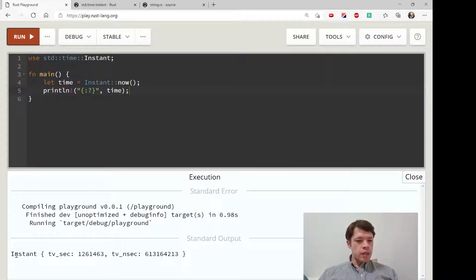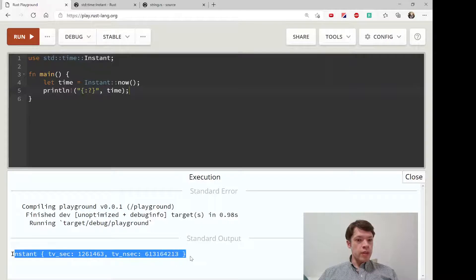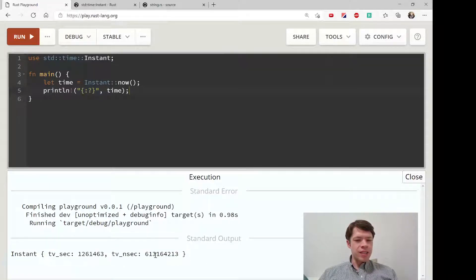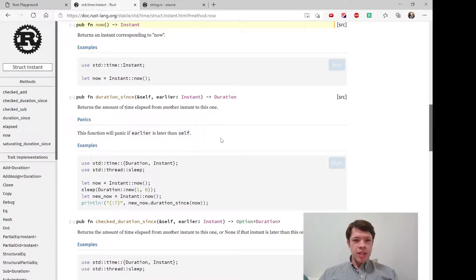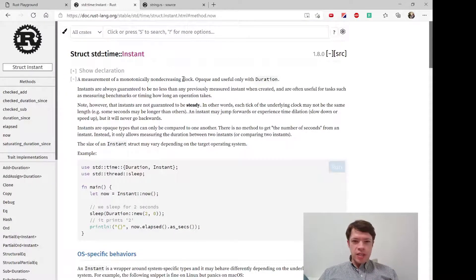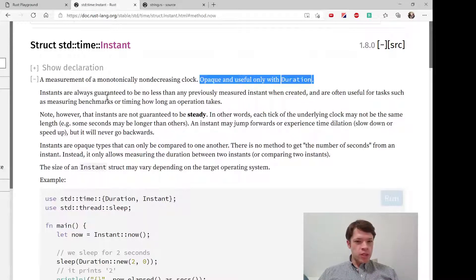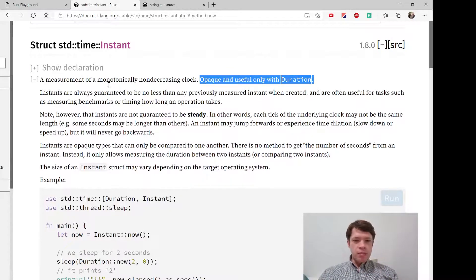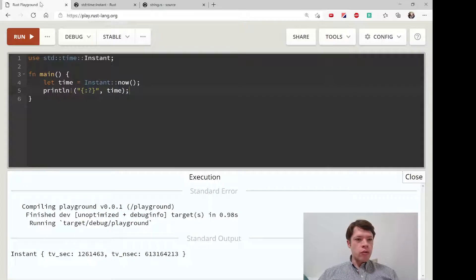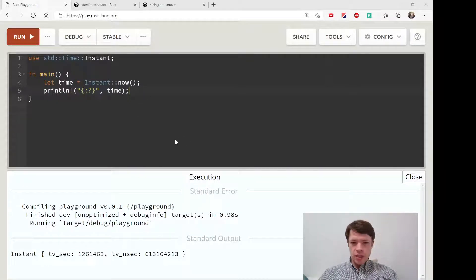We get this Instant and we get these numbers that are not today's date — it's a whole bunch of weird numbers. That's because it is what the docs say: opaque. You can't understand it right away, and it's useful only with Duration, meaning the time that has passed.